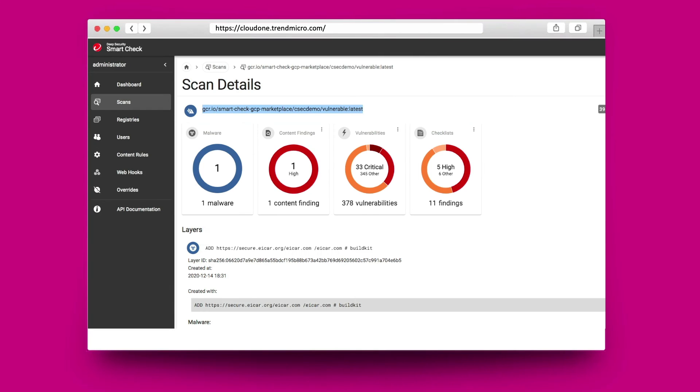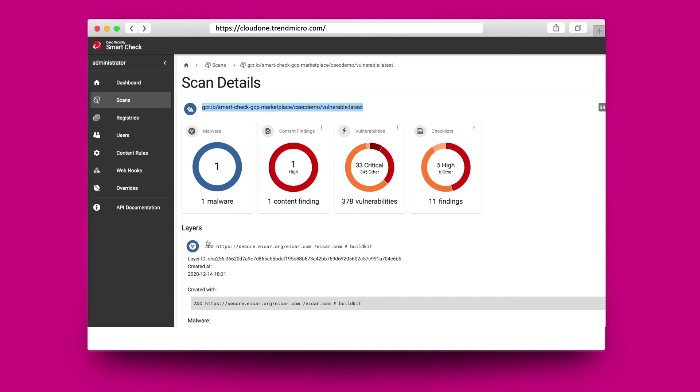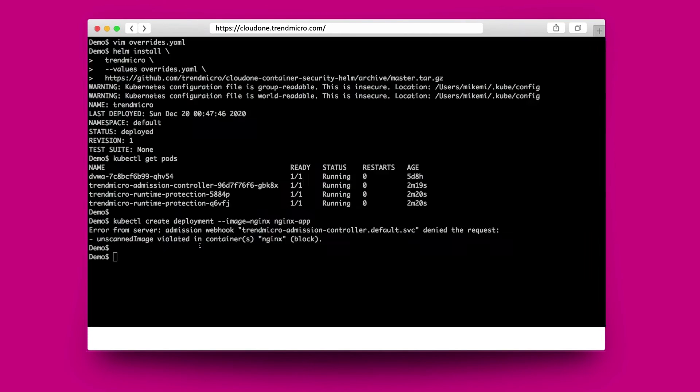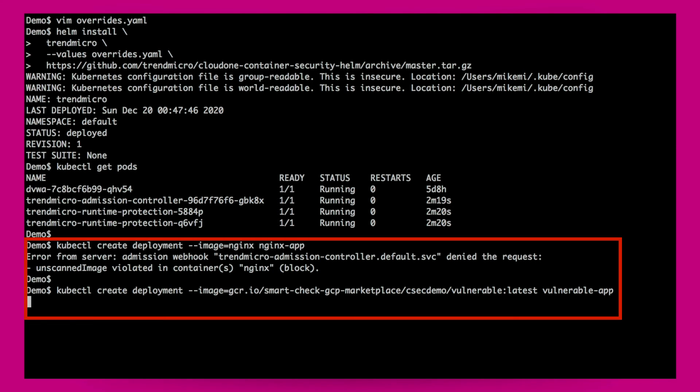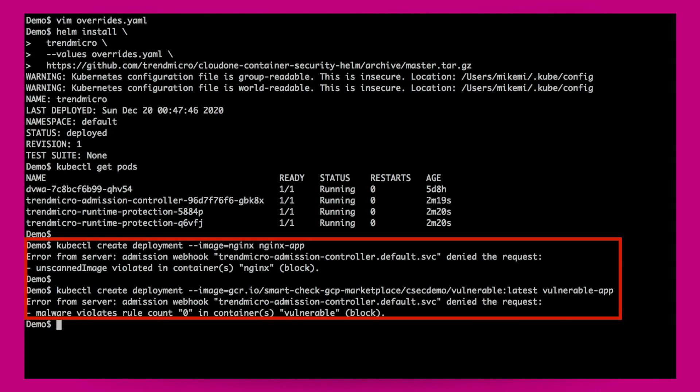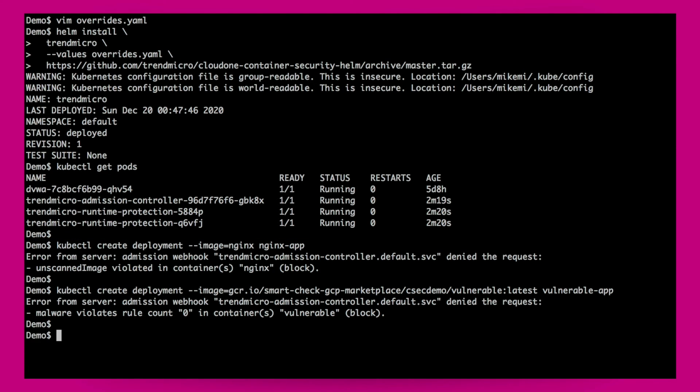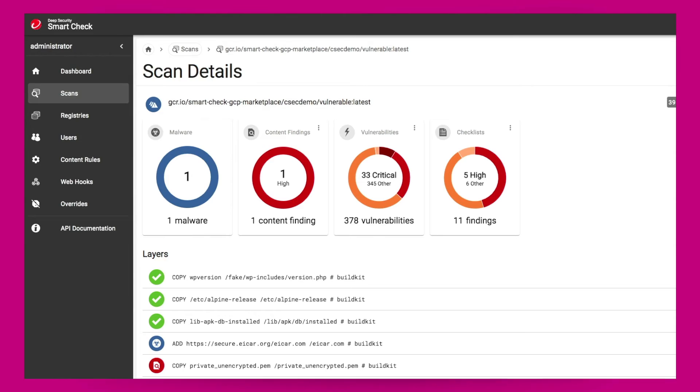My image scanner has identified a piece of malware in this image. If I now try to deploy this image to my environment, it will prevent the deployment from running because the admission controller does not allow anything with malware from being admitted to production.